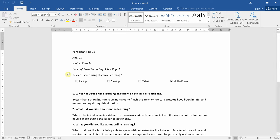Like age, major, years of post-secondary schooling, and device used during distance learning. This set is sort of a descriptor set. How can we add it in Dedoose? Let's see.